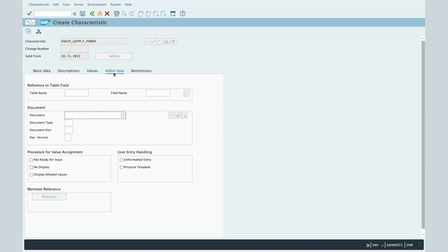Finally, let's move to the Additional Data tab. One part that is really interesting is the Document section, where you can assign a specific SAP DMS (Document Management System) document to your characteristic. For example, if you have technical plans or manufacturer instructions stored in the SAP DMS database, you can assign that document and manage the version, document type, document part, and so on.